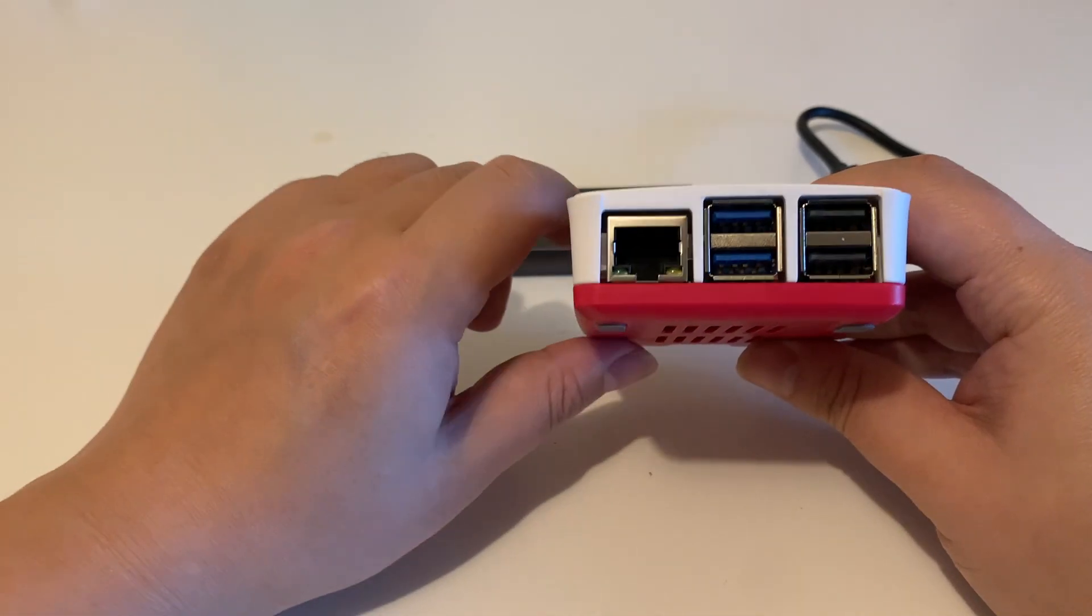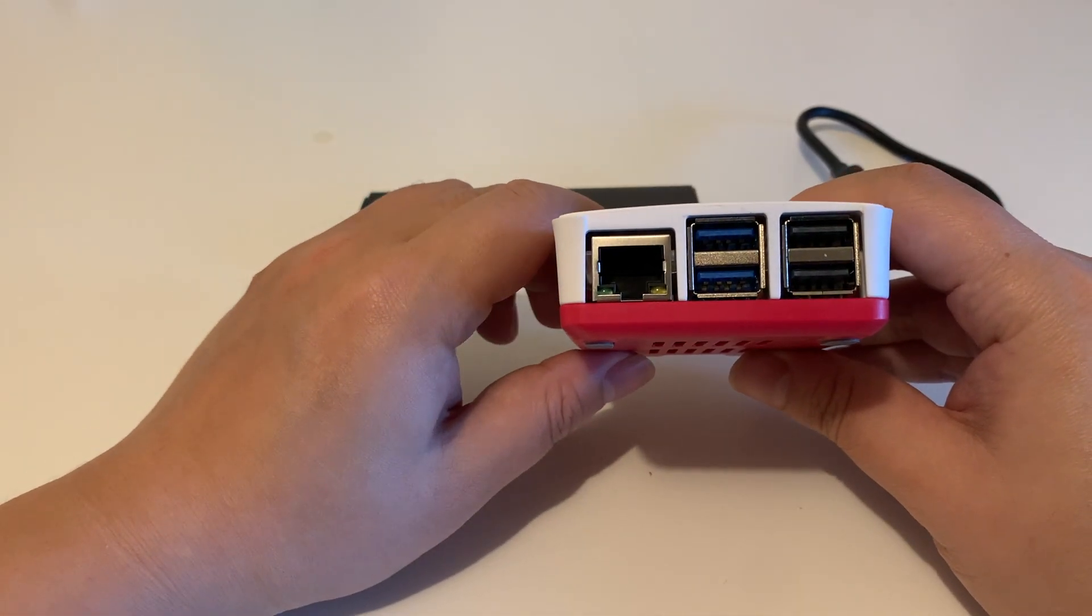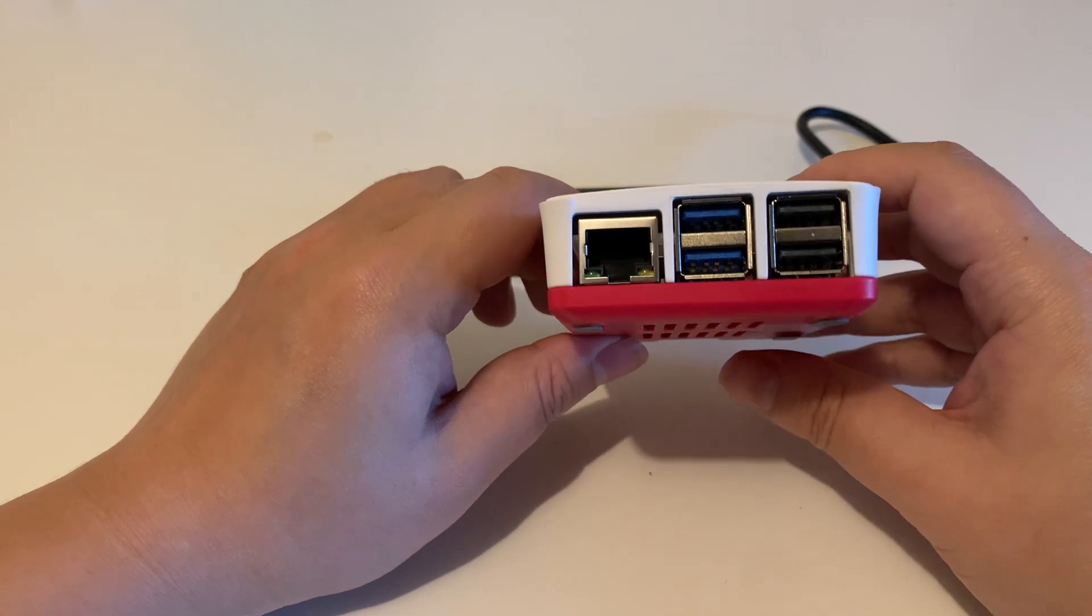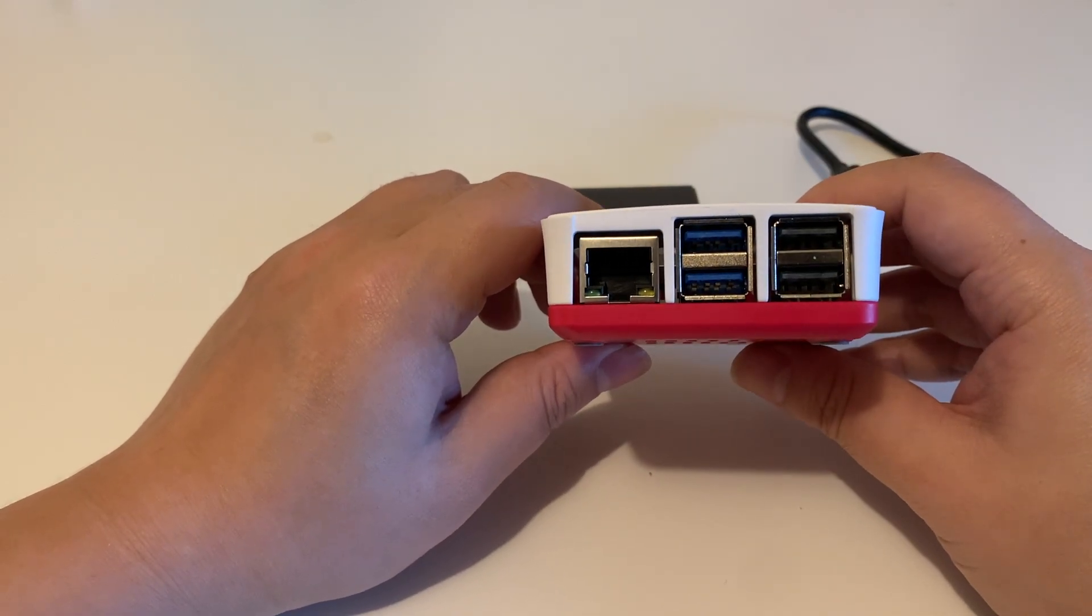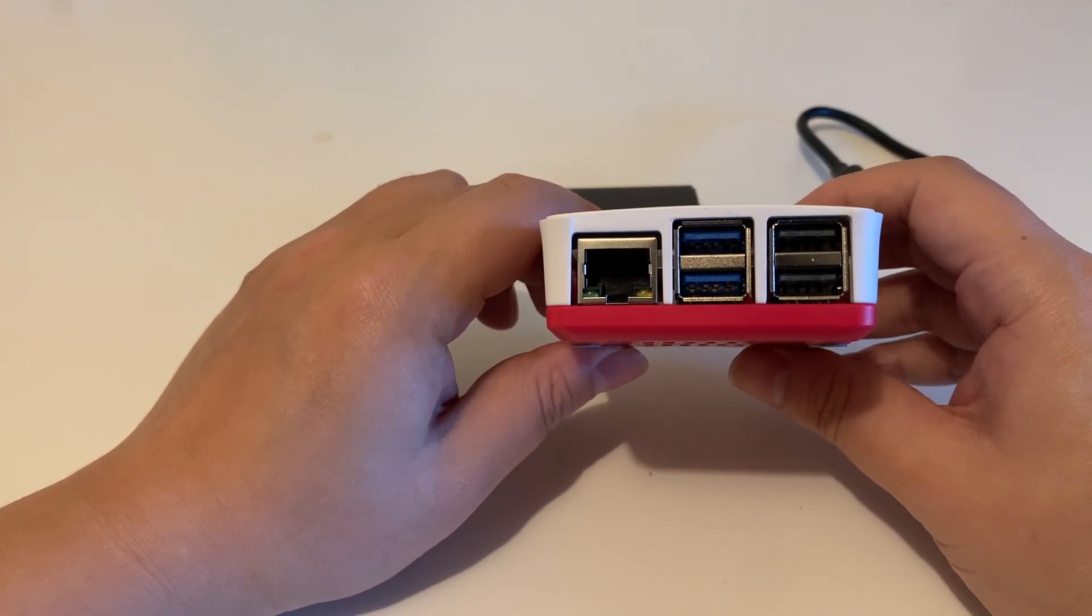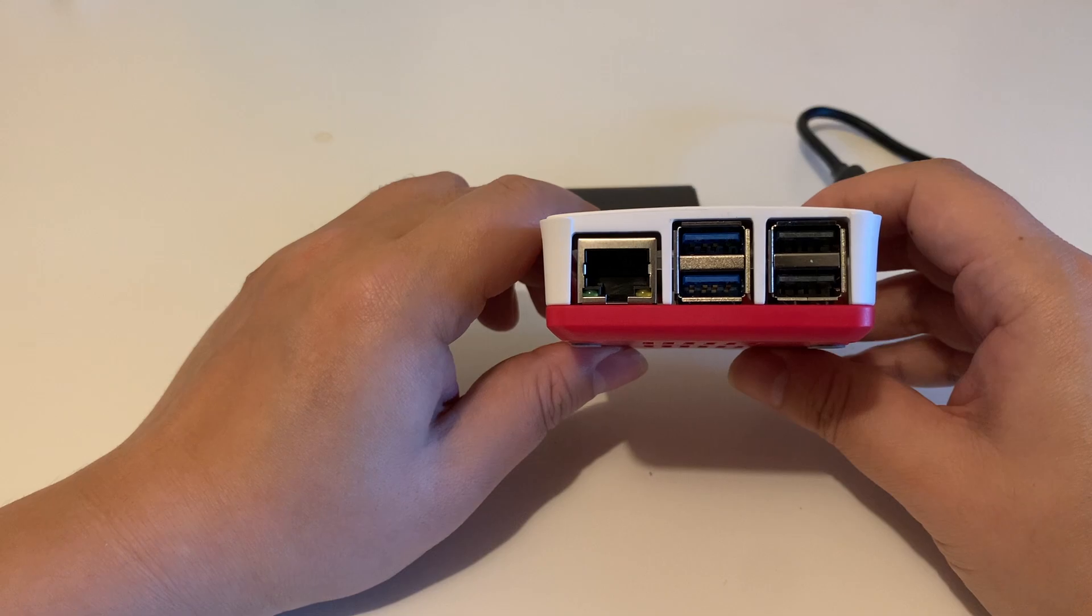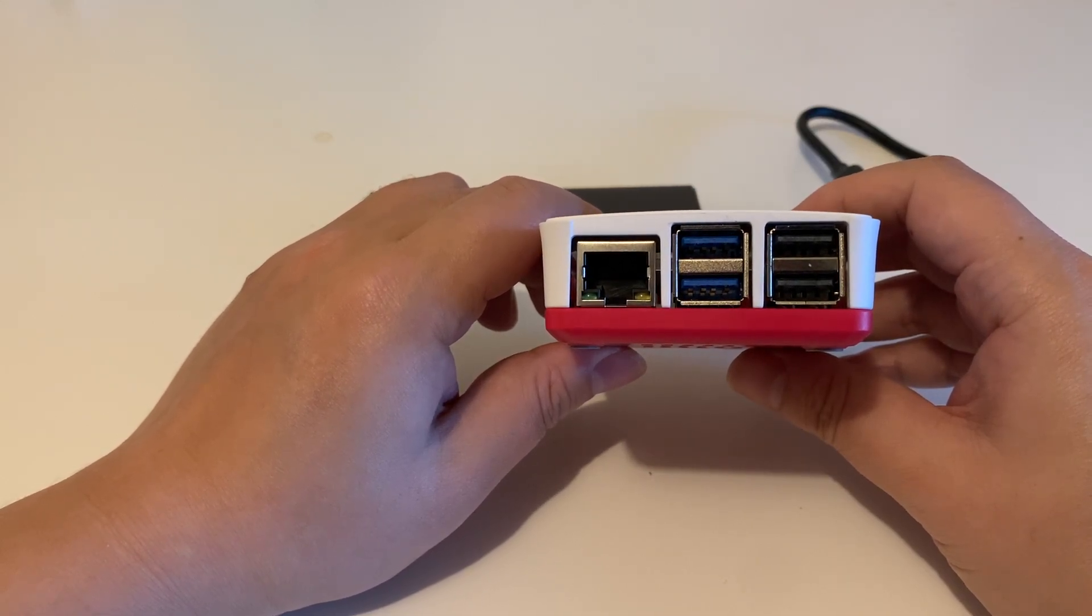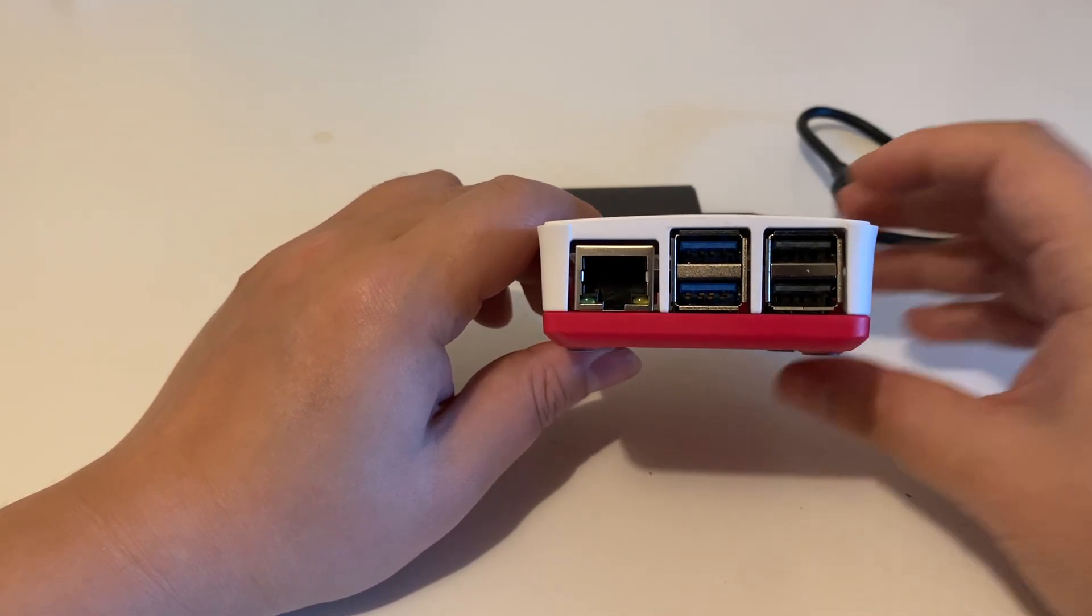In today's video, I'm going to show you how to install the Home Assistant on both the USB 2.0 and USB 3.0. Okay, let's have a look.